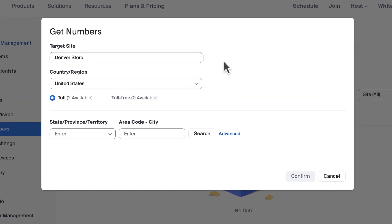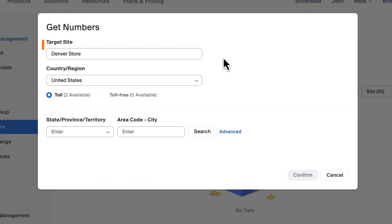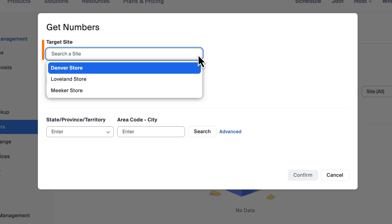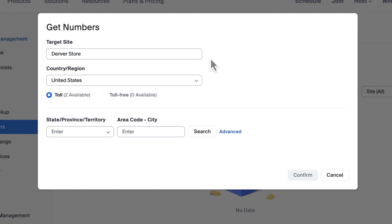Accounts with multiple sites can select which site they would like to target the new numbers toward. Grouping phone numbers by site is a way for more complex accounts to organize phone numbers, but targeting your main site for now works just fine and can of course be modified afterward.